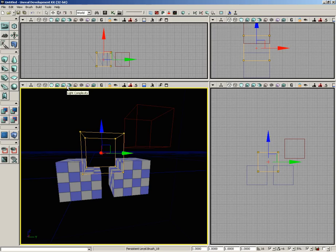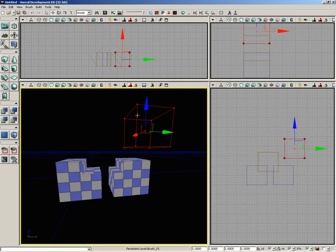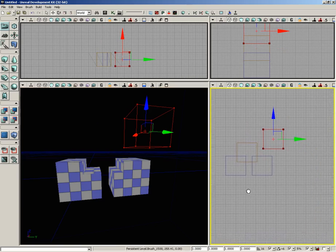This is what you will use to rough in the basic shapes of your level. You'll then put textures or materials on these surfaces and decorate them with static meshes. There's a couple of other options for CSG: Intersect and De-Intersect. These are ways to change the shape of the red builder brush.